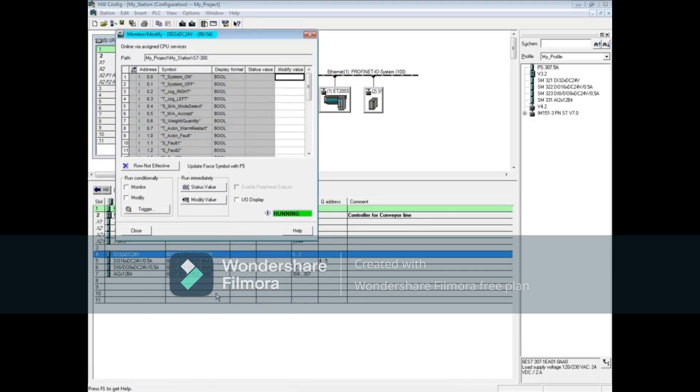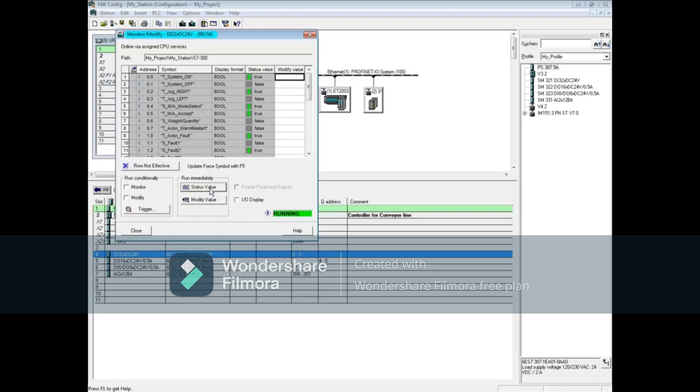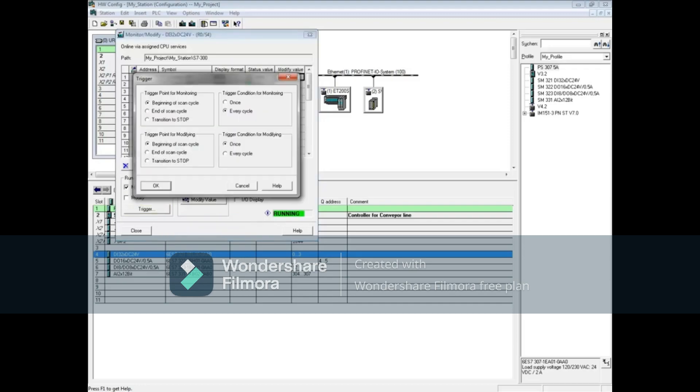For a single scan update, click the status value button. To update cyclically, click the checkbox next to monitor, then click the trigger button. By default, monitoring is done at the beginning of the scan cycle, which is what you want for inputs since they are read in at the beginning of the scan. The trigger condition updates every cycle by default.